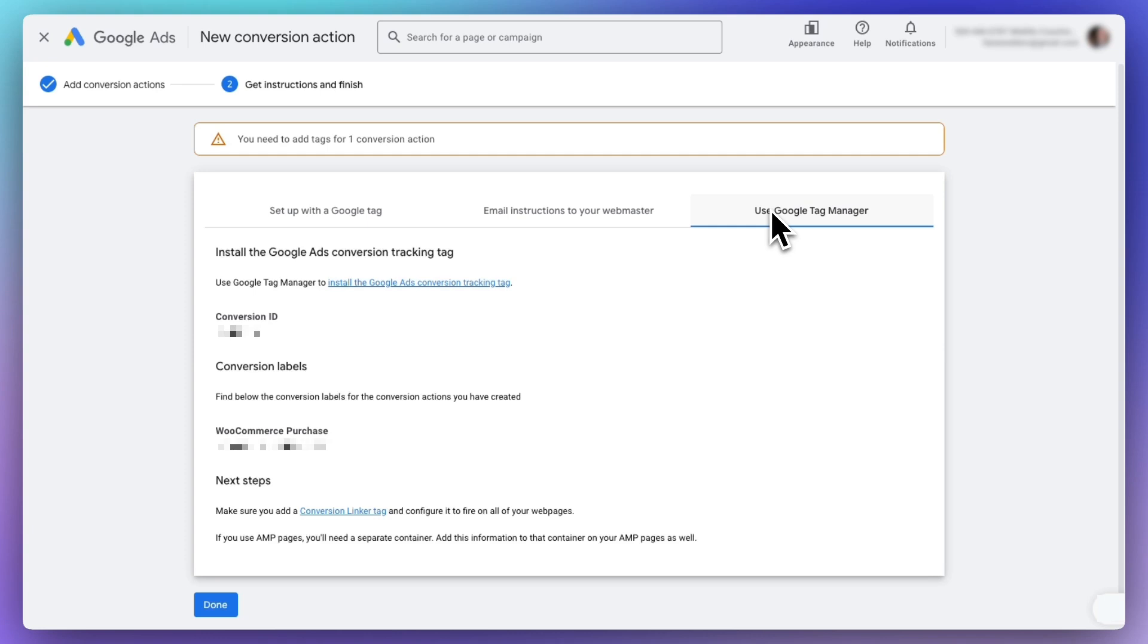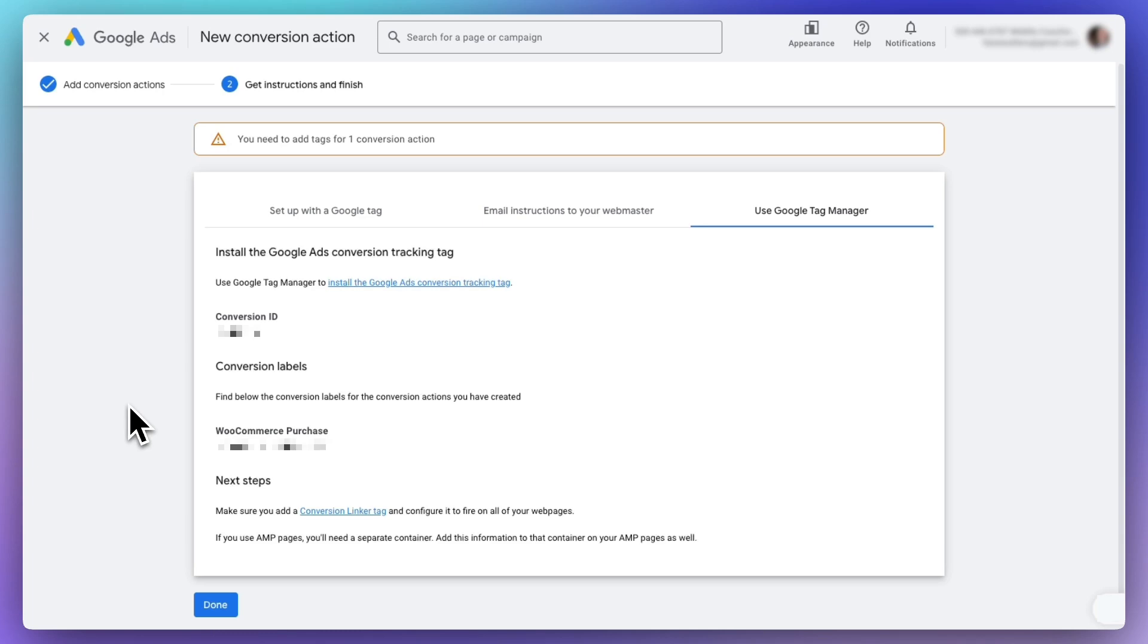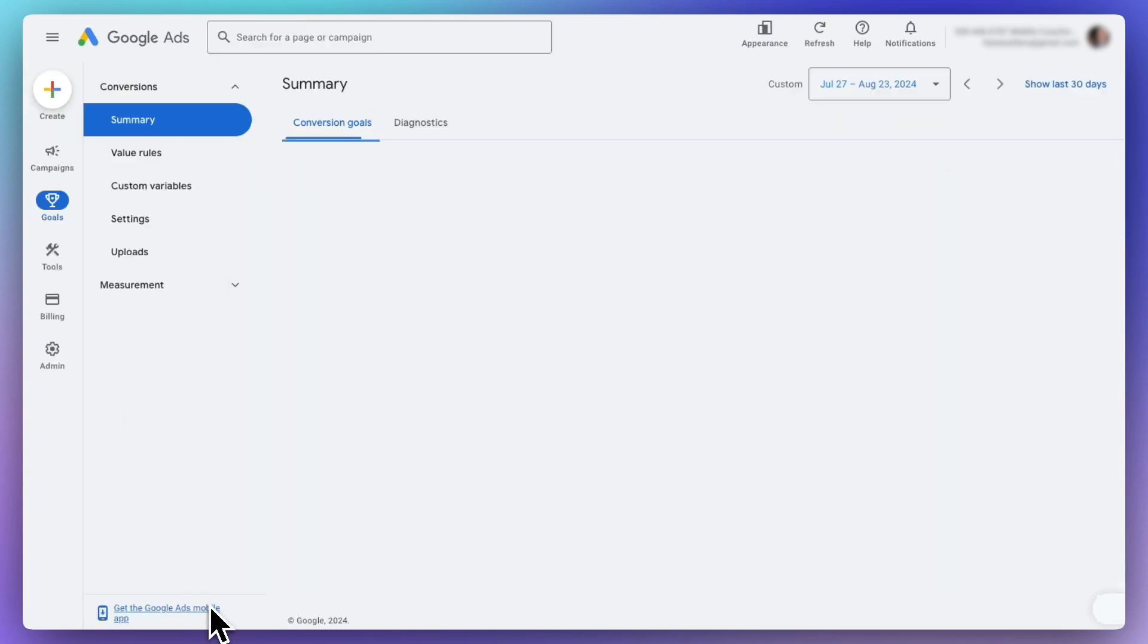Remember, Monster Insights only supports the Conversion ID format of AW followed by a numeric value. If your Conversion ID consists of only numbers, make sure to preface it with AW when you insert it into Monster Insights. When you're finished here, click Done.